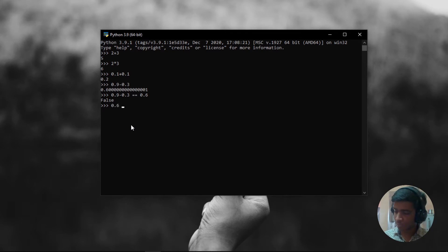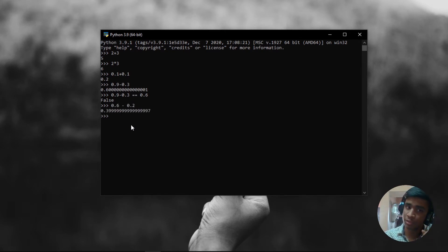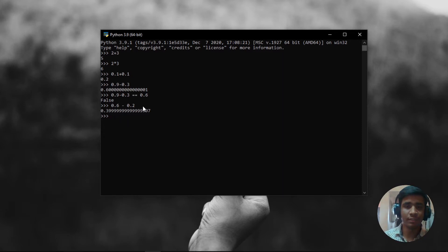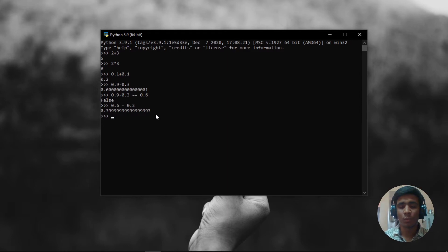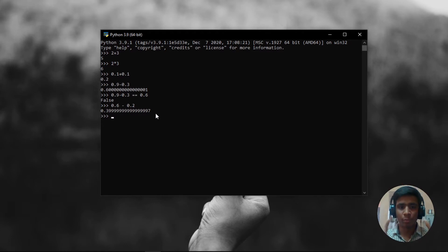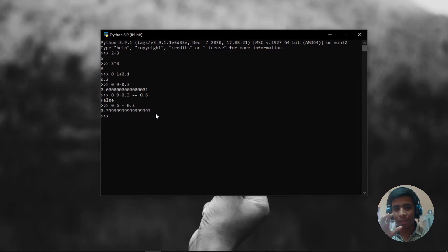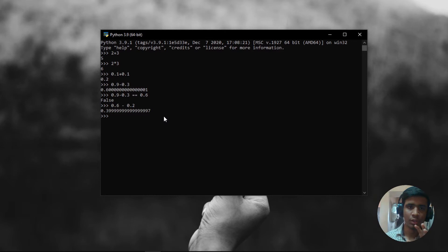As I said previously, 0.6 minus 0.2 is not going to give us 0.4, but in fact, it is going to give us 0.3, some 10 nines or 12 nines and 7. And if you ask me why is this happening? This is because the way floating numbers are being represented in Python itself. First of all, you need some background knowledge of what this happened.